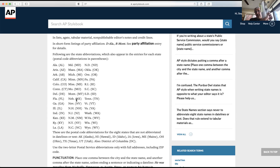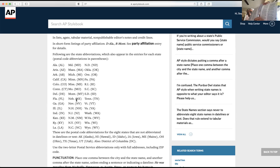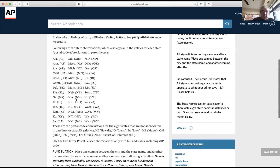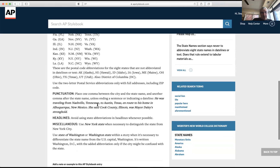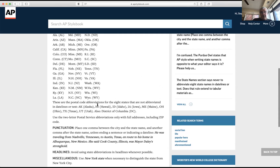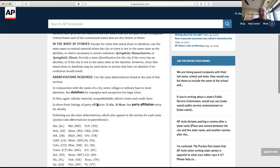In the AP Style Book, look under the S's, go to 'state names,' and you will see the full list. There are also certain states that don't get abbreviated at all — those are written out for you in that section. Take a look at these — it's very important. Remember: do not use postal codes ever. Now I also want you to type 'city' into the search bar.